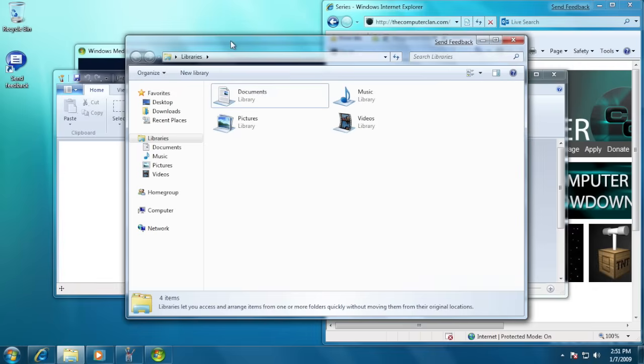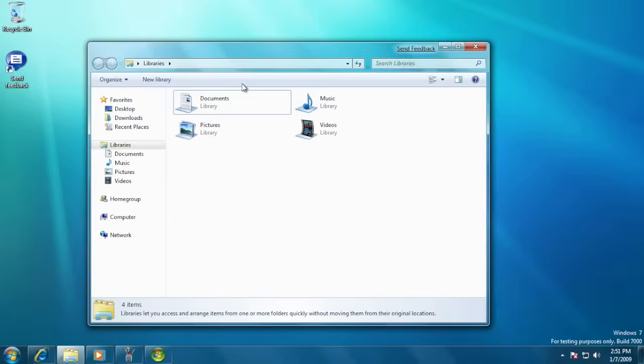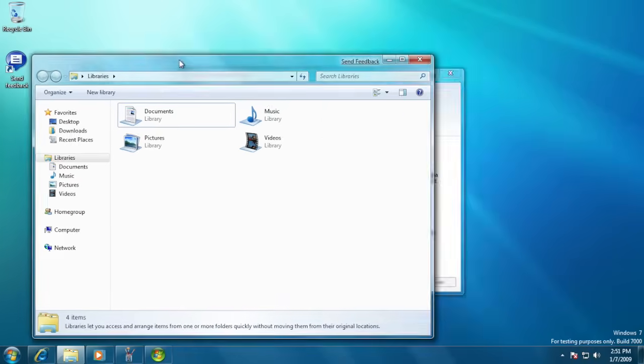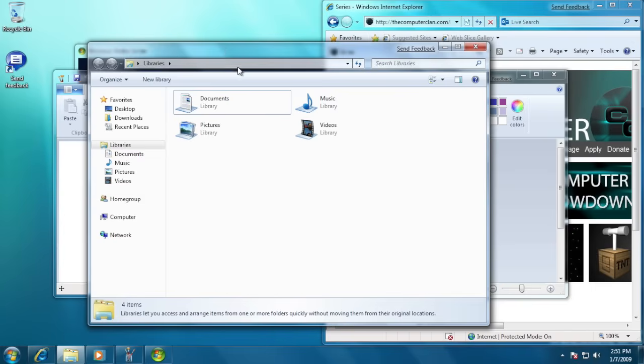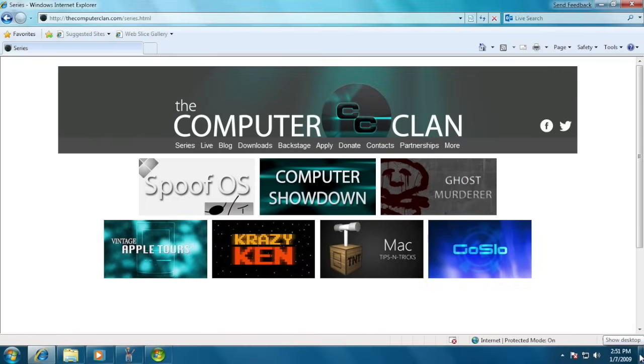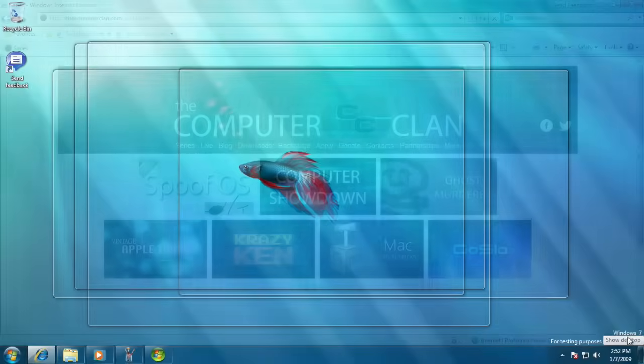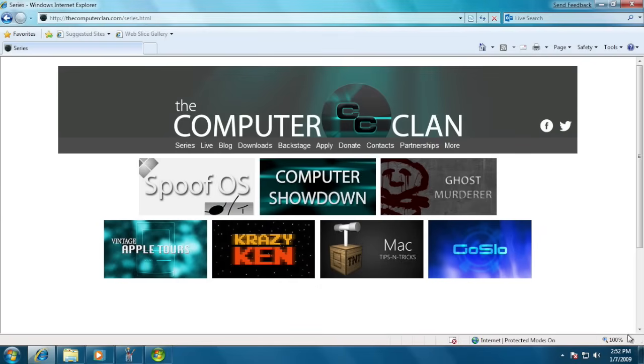Shaking a window would automatically minimize all other inactive windows, and shaking the window again will restore them. This button was the Show Desktop button on Windows 7. Hovering over this icon will also provide a transparent look at your desktop.